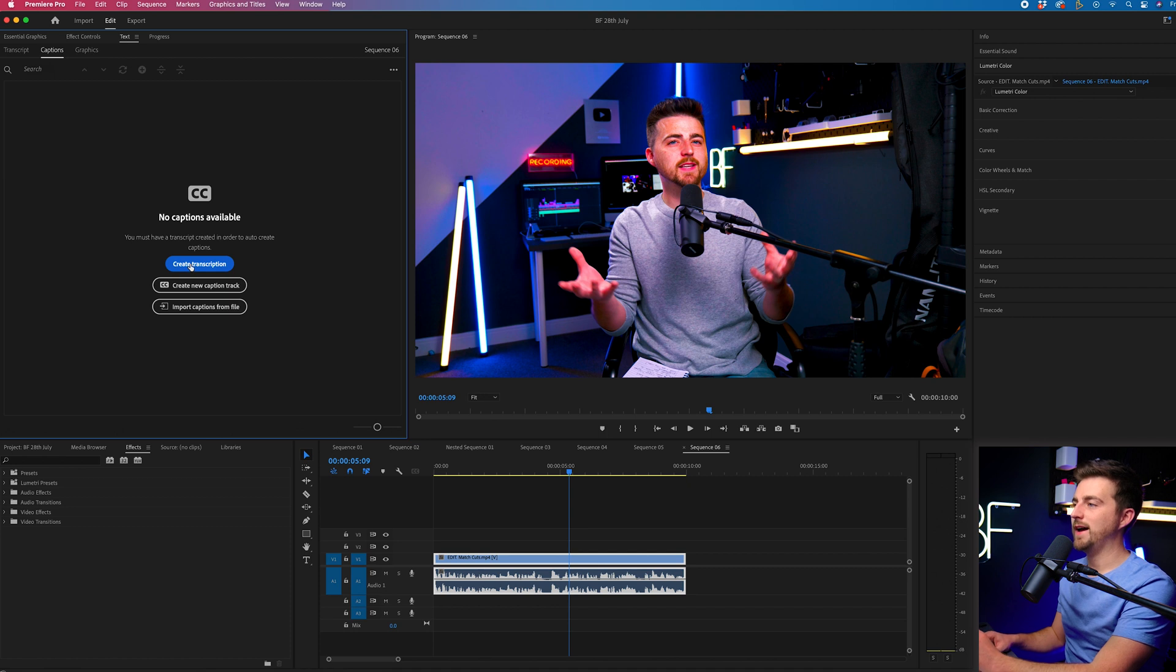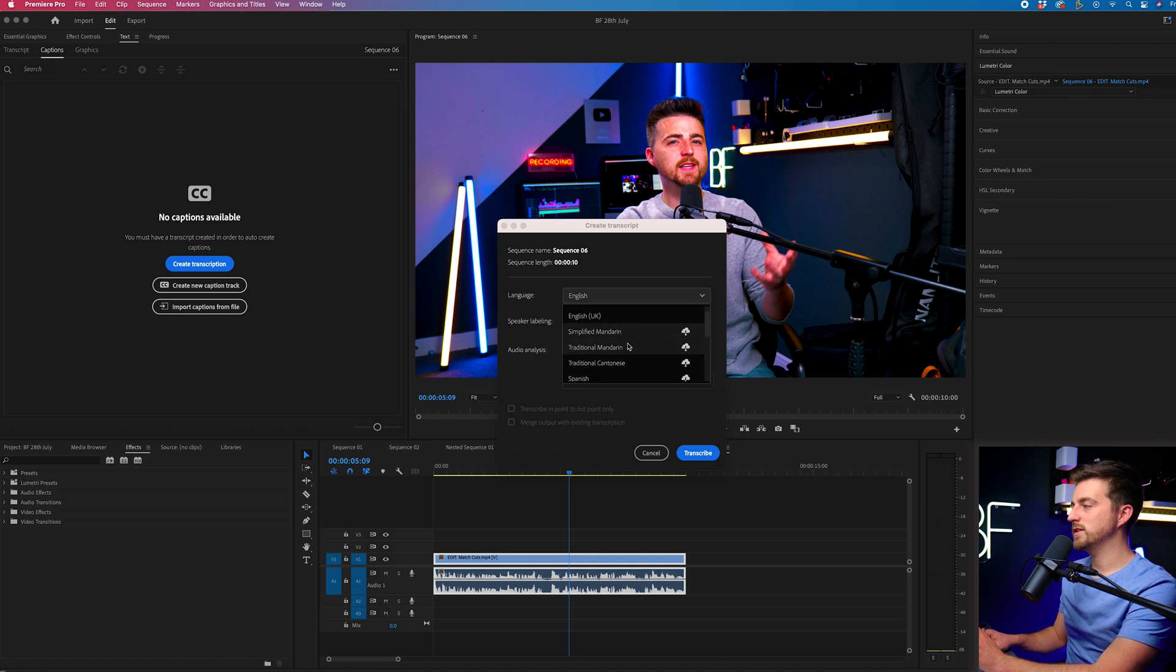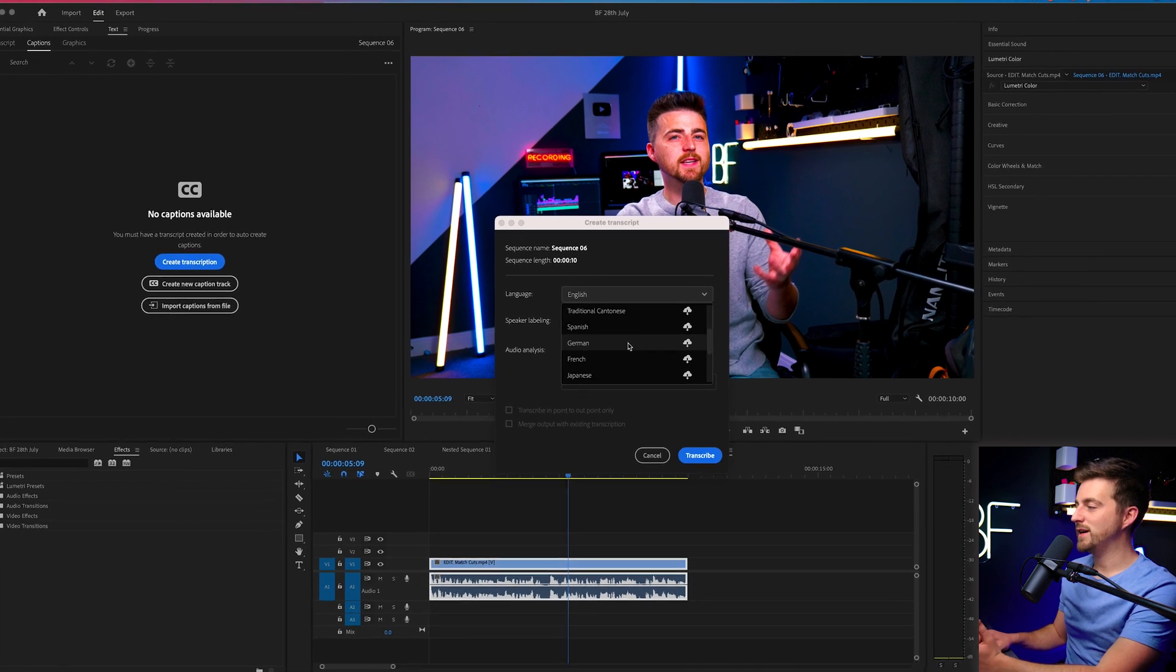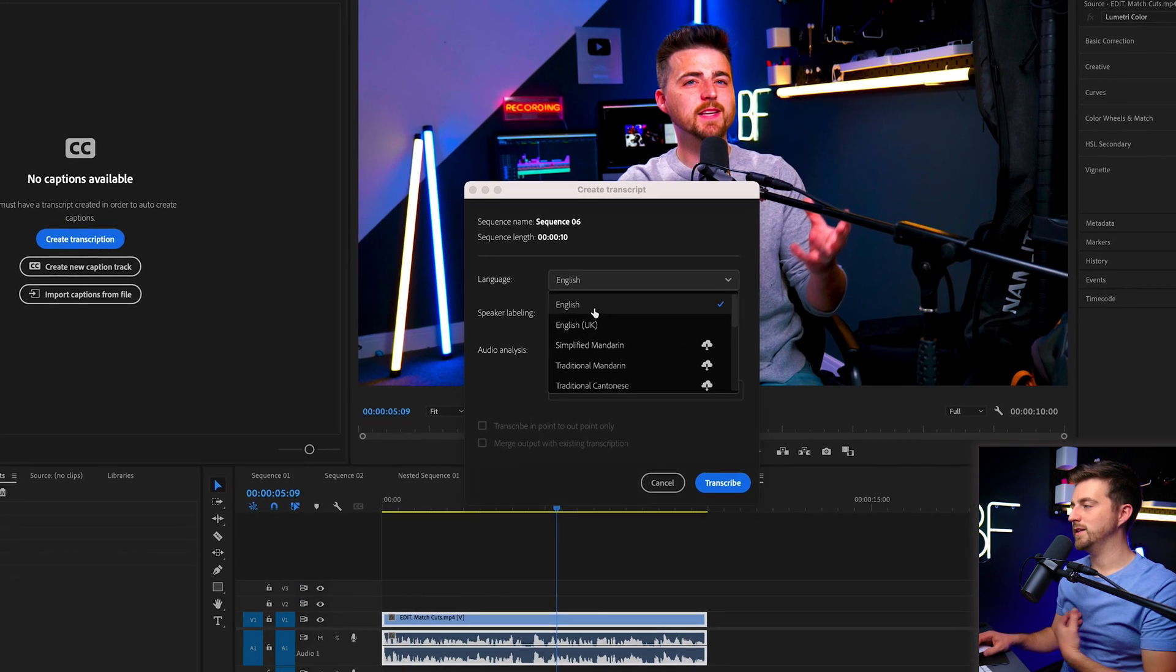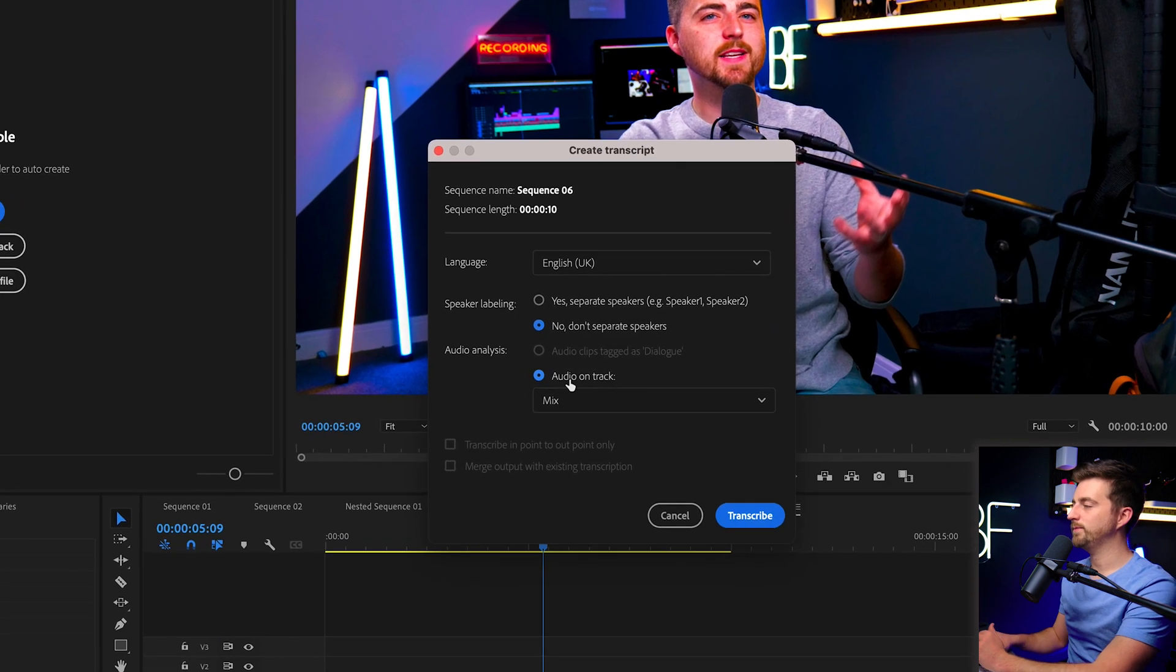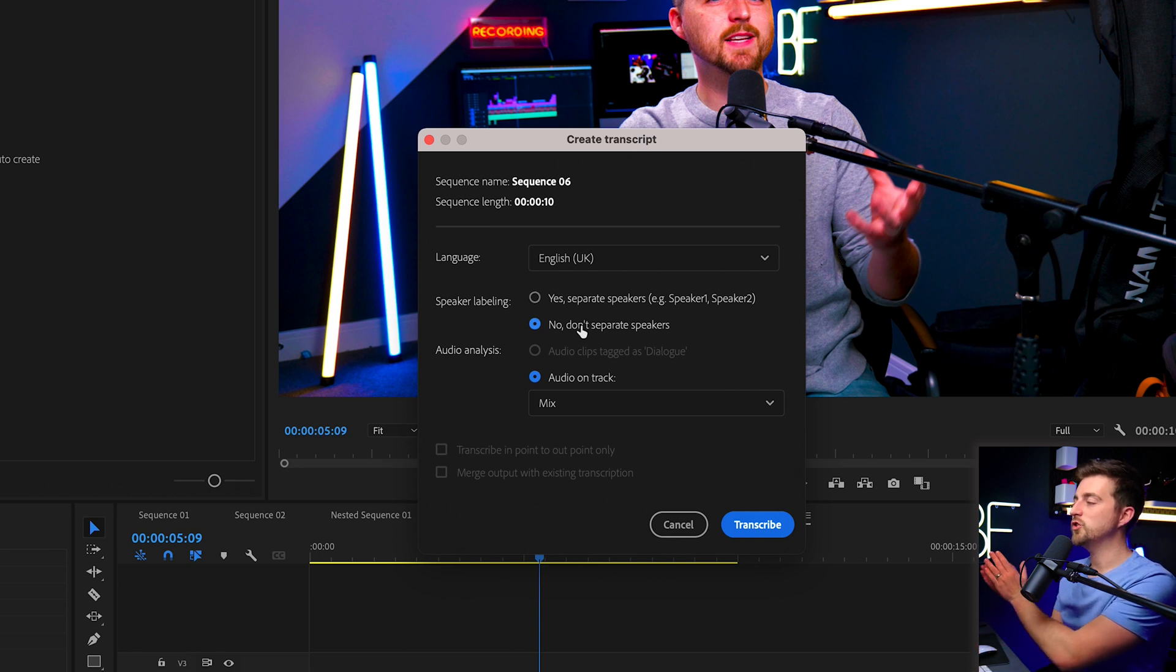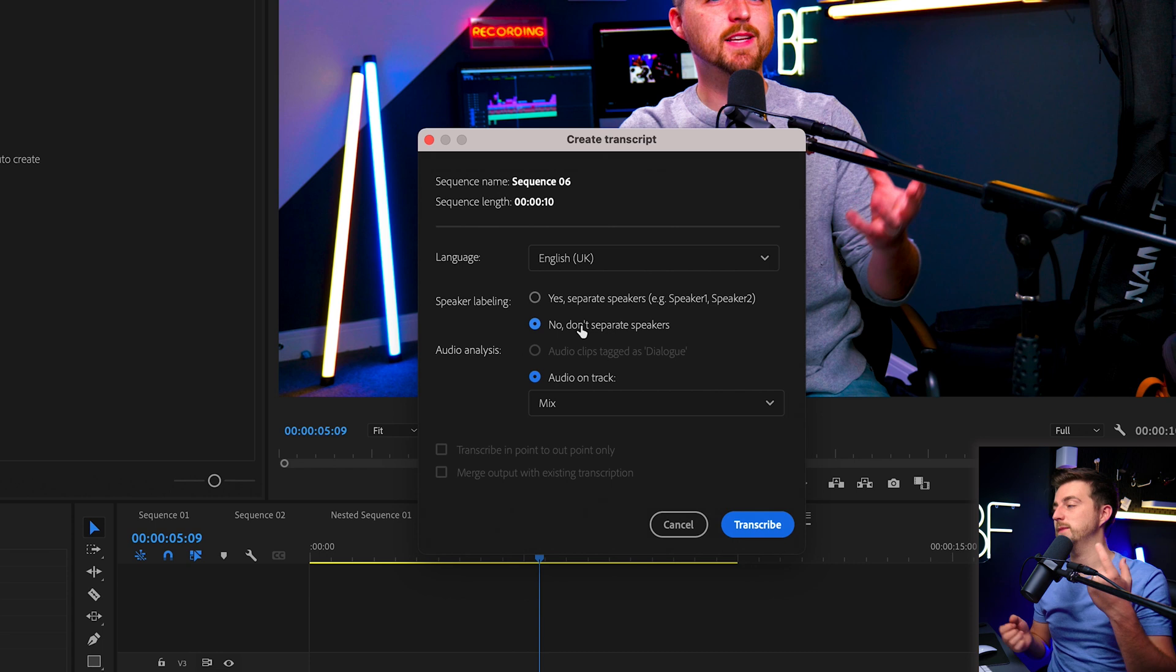From here, you want to go ahead and select create transcription. We want to select our language and you can see there's quite a few languages now available for Premiere Pro. So you've got Mandarin, Cantonese, Spanish, German, French, Japanese, so many more. But this is English, UK. So I'm going to do that. You can see we can do speaker labeling so we can have separate speakers or we can have just one file. I'm just going to go for one file because it's just myself.